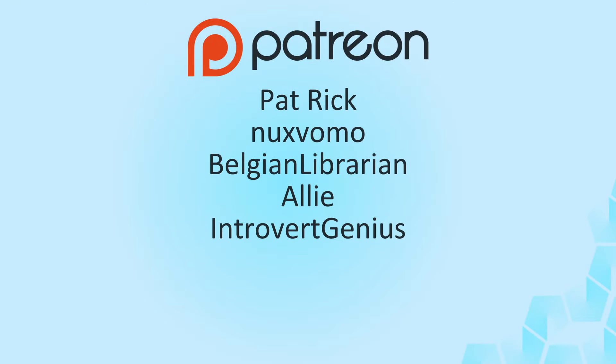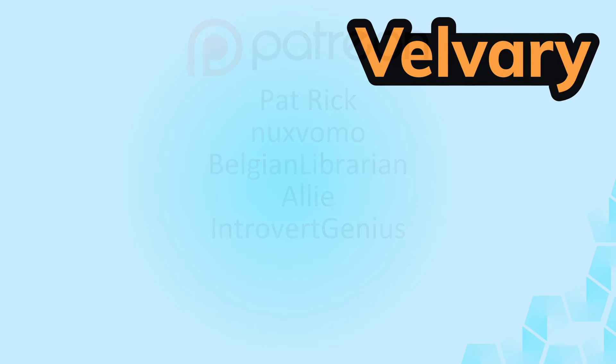Thank you for watching. And also thank you to everyone supporting me and the channel. Special thanks to my supporters on Patreon. Patrick, Naxwomo, BashanLibrarian, Ellie and IntroWorldGenius. Thank you all. And as usual, if you enjoy the content, consider liking and subscribing. And I'll see you next time.